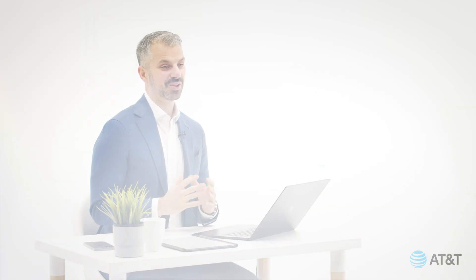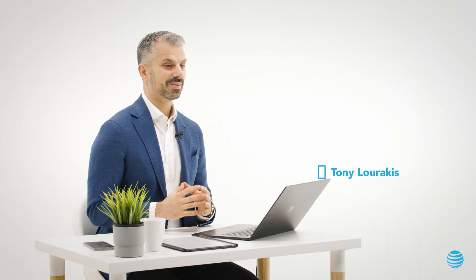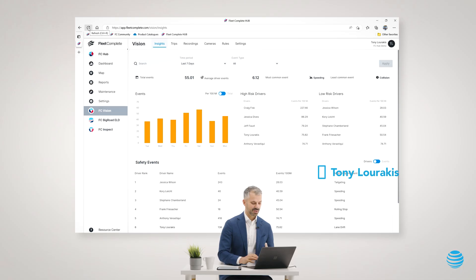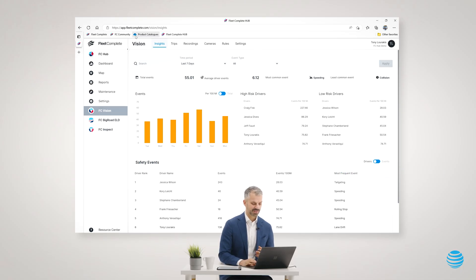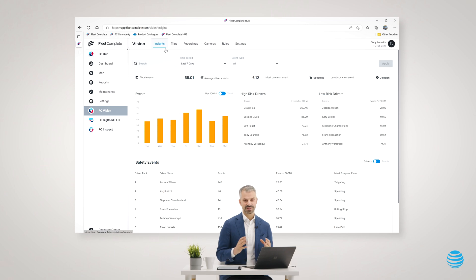Now I'd like to take you into the new Fleet Complete Vision module built right into FCHUB. The new Vision module is our state-of-the-art AI-based machine learning video telematics solution.